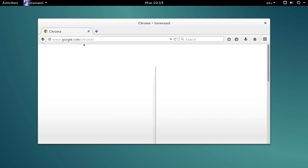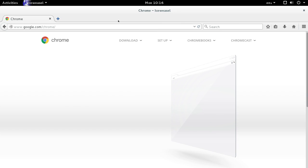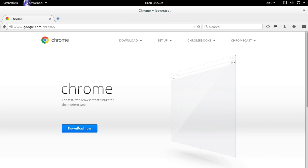So first step, as usual, is to open up Firefox and go to google.com/chrome.